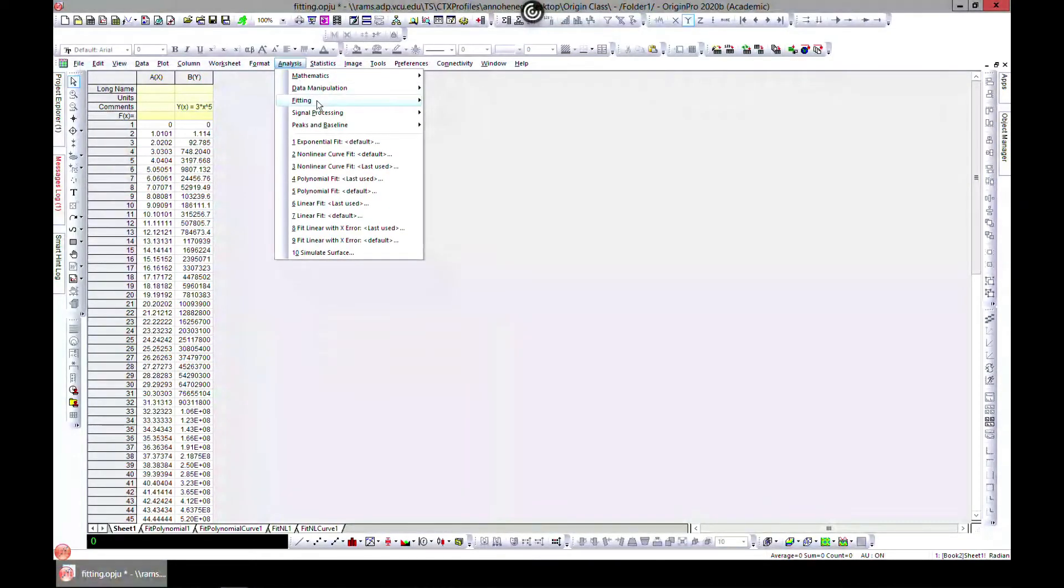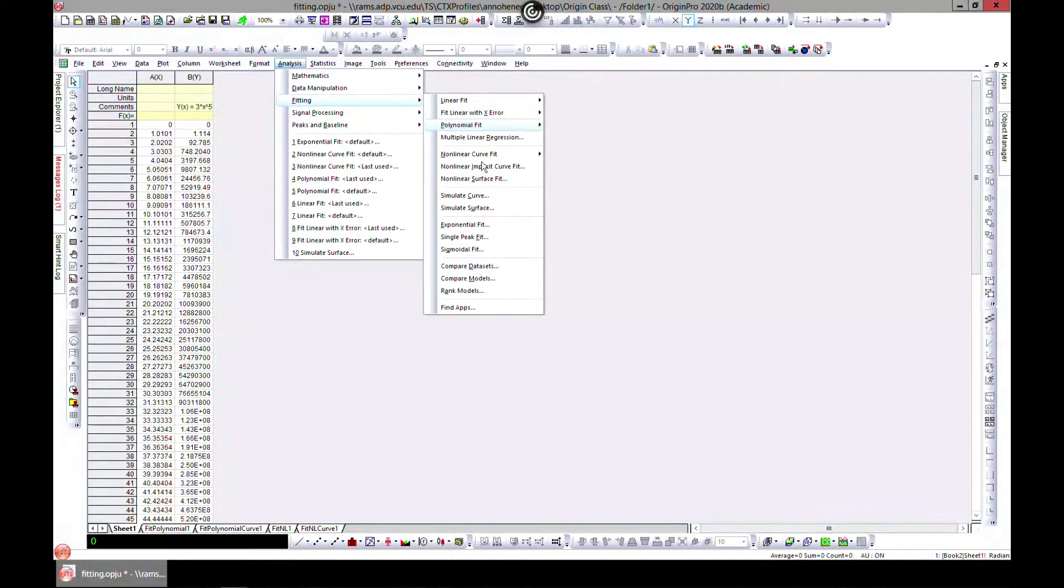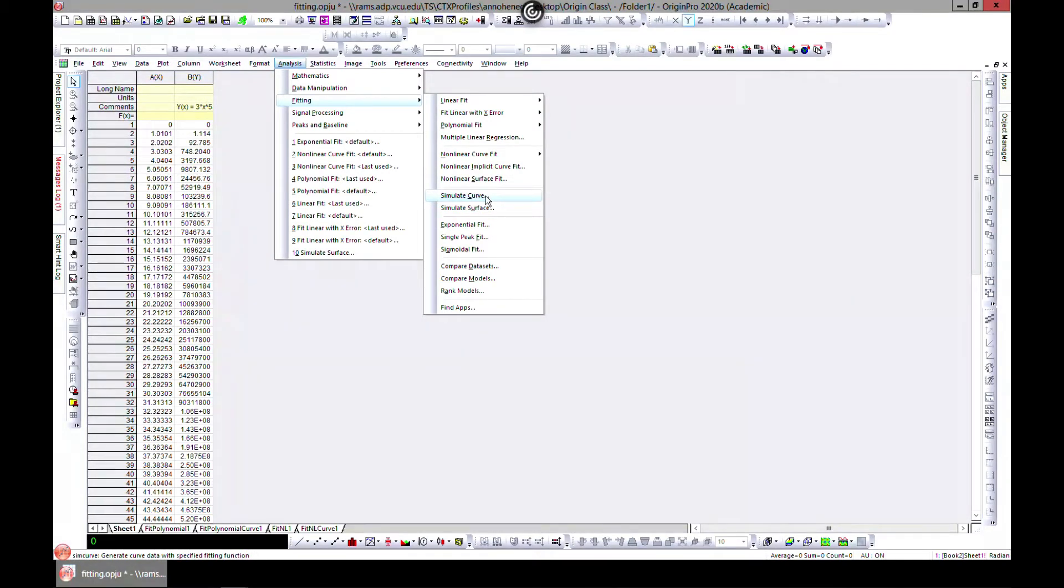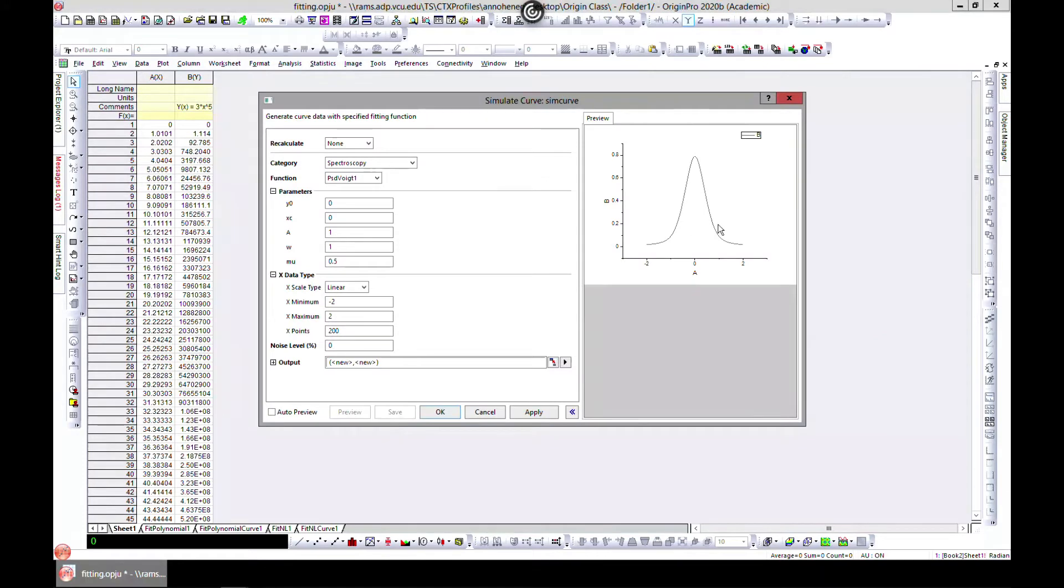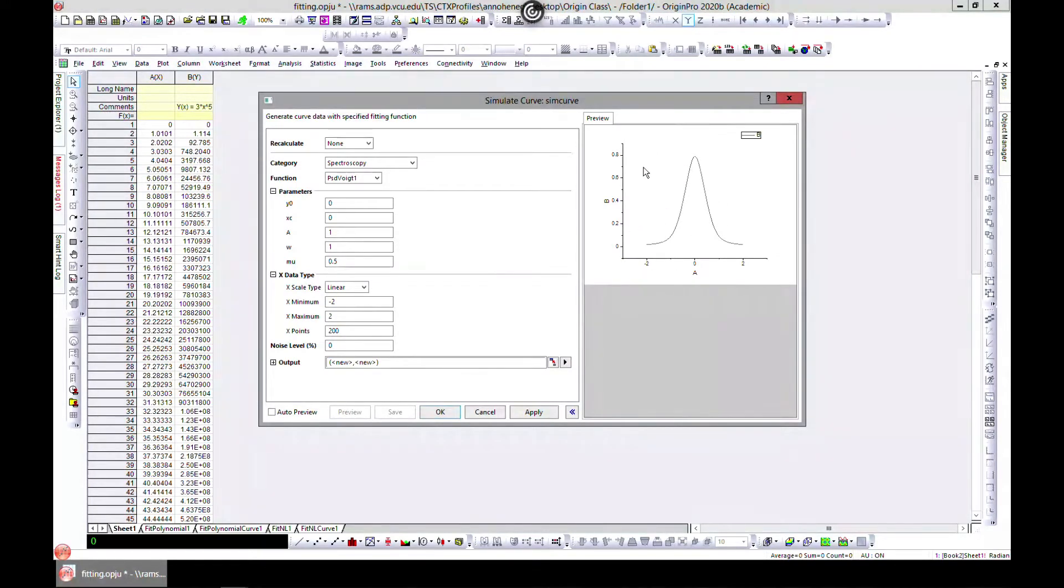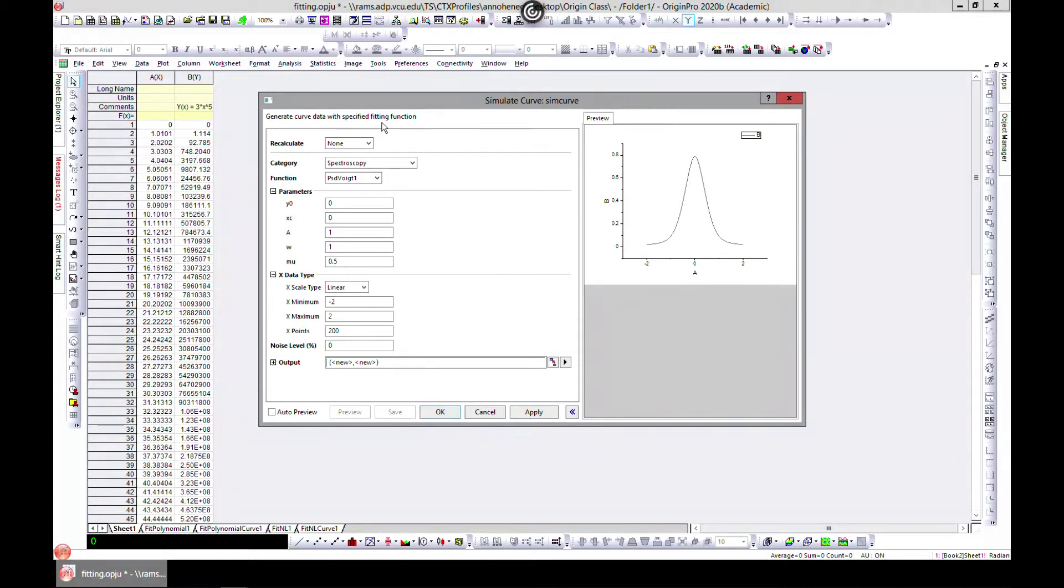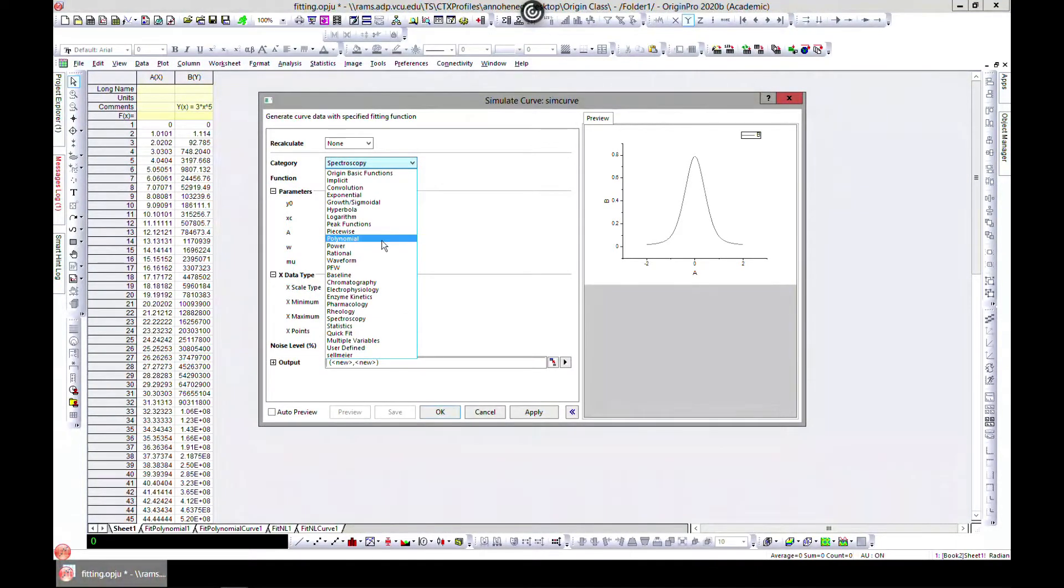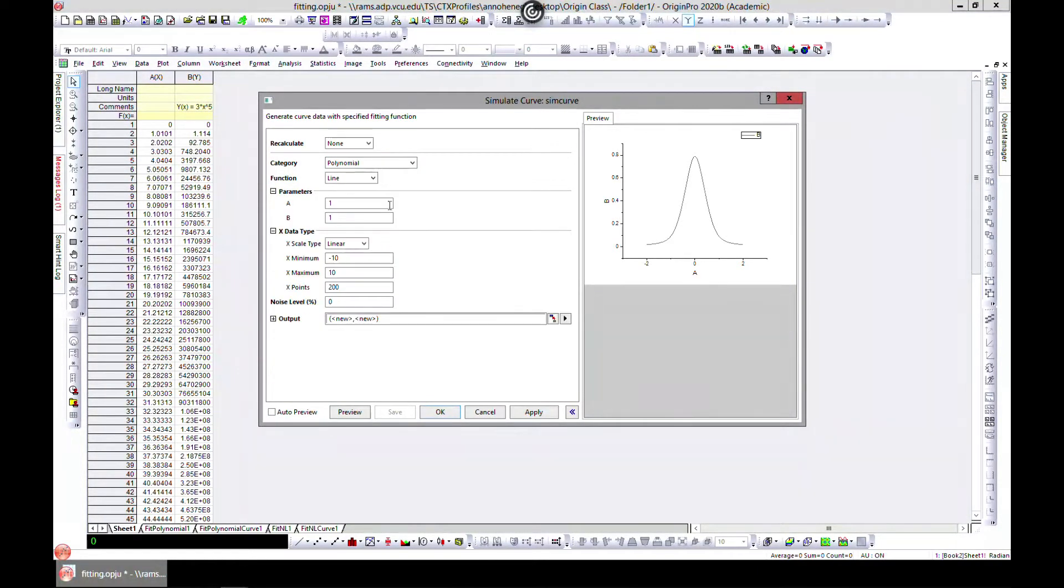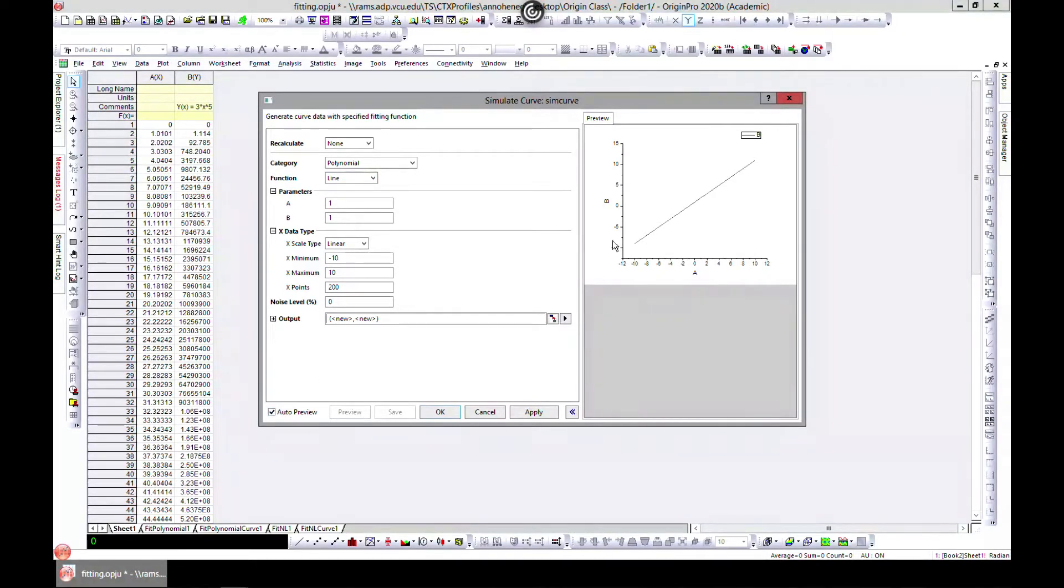To do that, you have to come to Analysis and Fitting, and you see Simulate Curve. Select Simulate Curve and you have the preview. It says generate curve data with specified fitting function. Let's say we want to do a polynomial as we did. You have preview, so let's put it on auto preview.